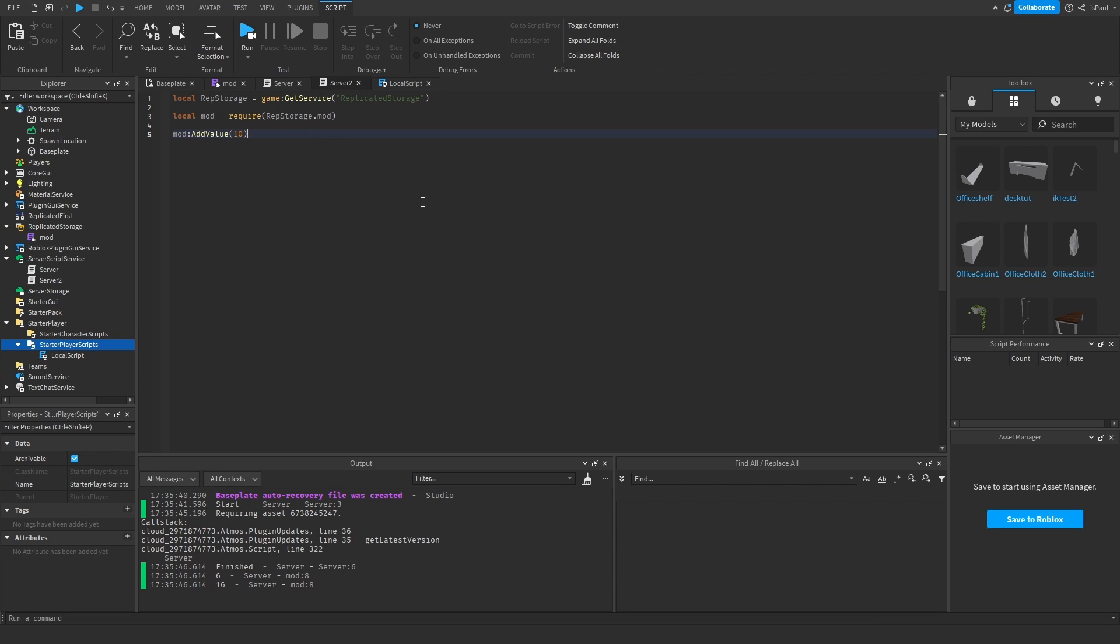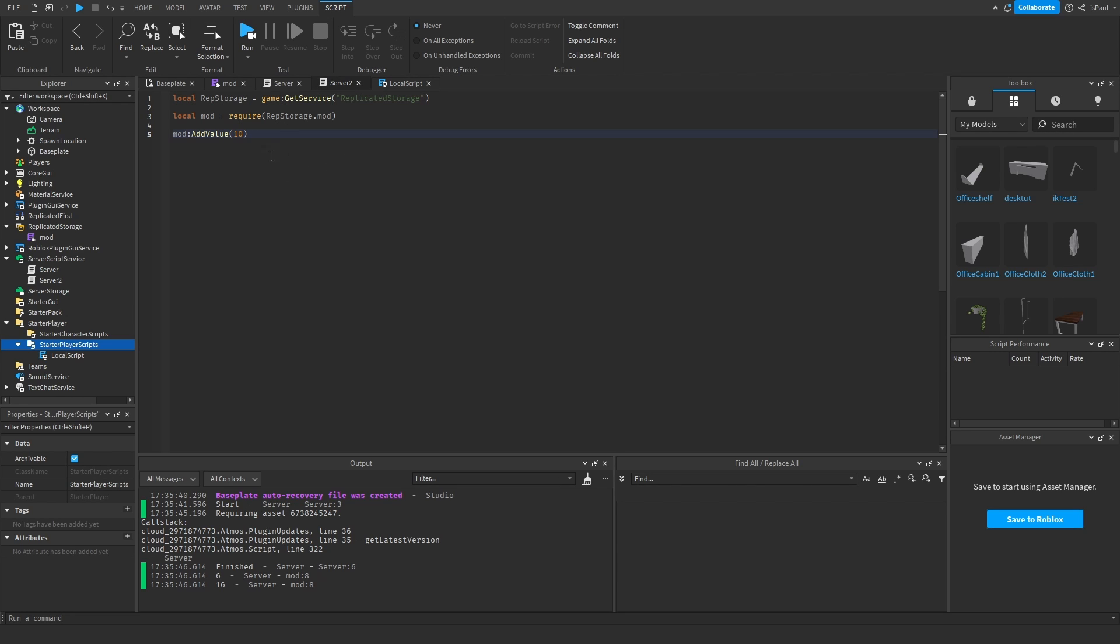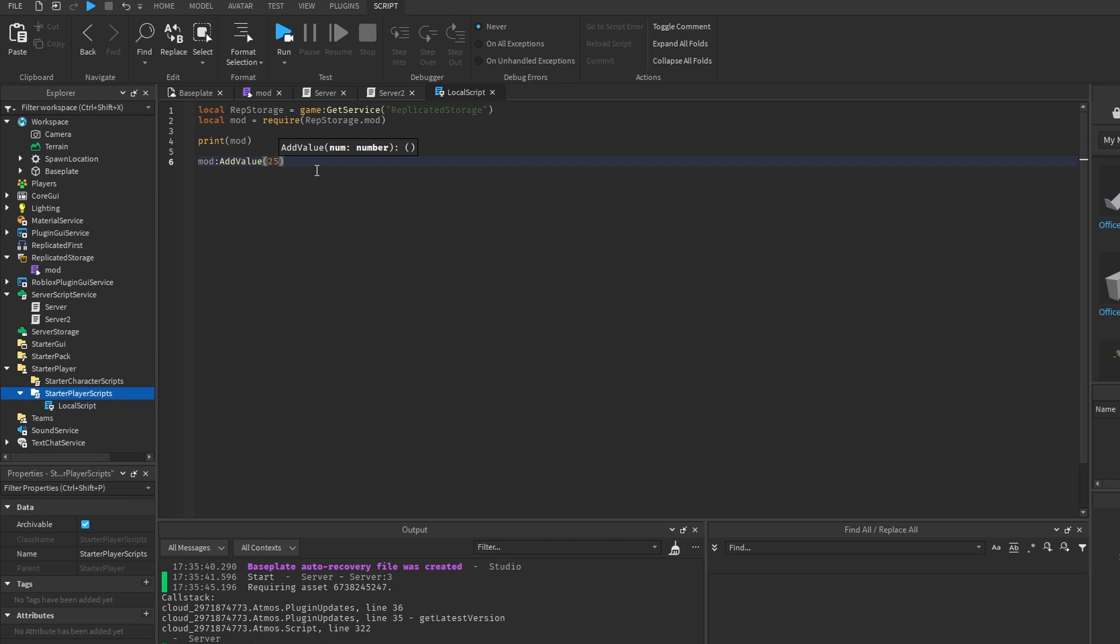And now what's going to happen is that these server scripts and the local scripts, they will have their own individual containers, and the module that's run from the local script is going to only run on the client, and same with the server.